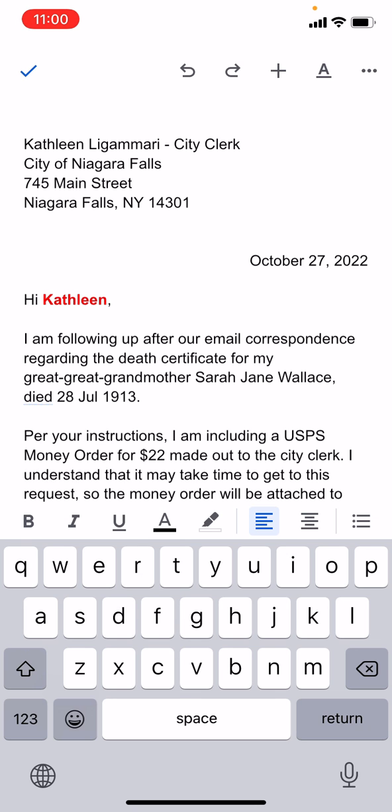If this video helps you out, please take a moment to like it and follow me. My name is Ian Lamont. Thank you so much for watching.